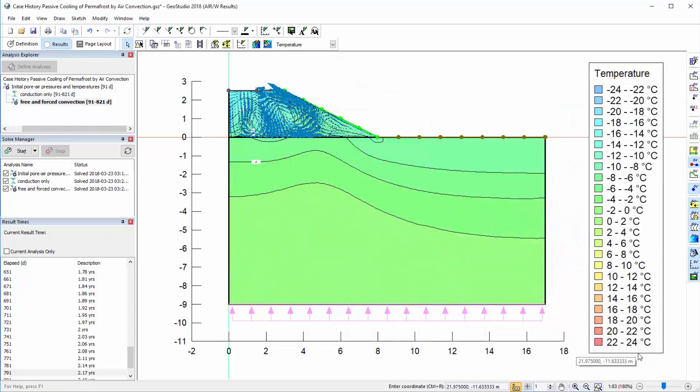That concludes our Getting Started with AirW tutorial video. For more information on creating a GeoStudio analysis, drawing the model geometry, defining materials and boundary conditions, viewing result information, and setting up the printing page, please see one of the other product videos in the Getting Started series.